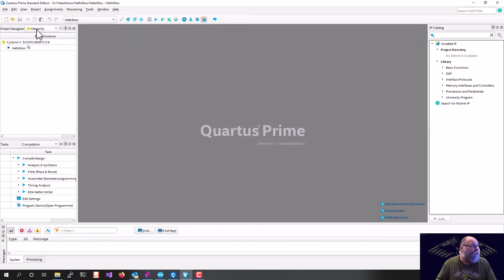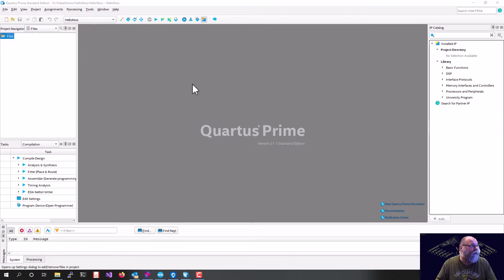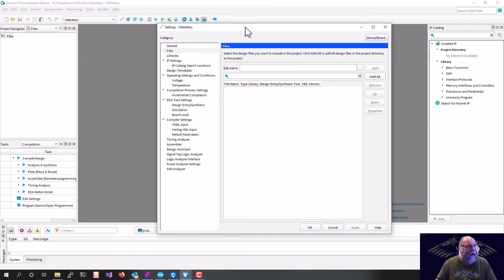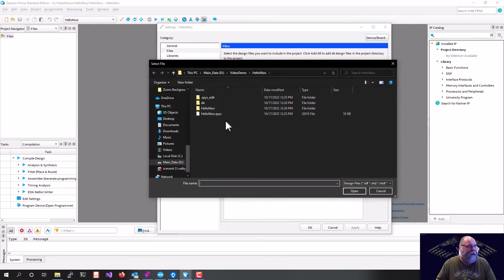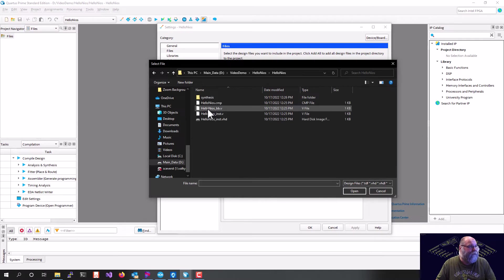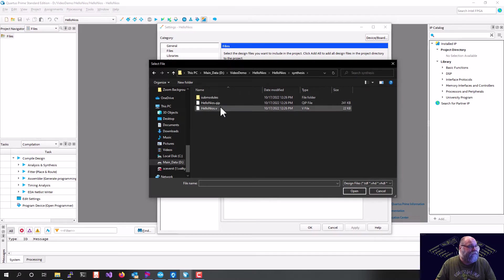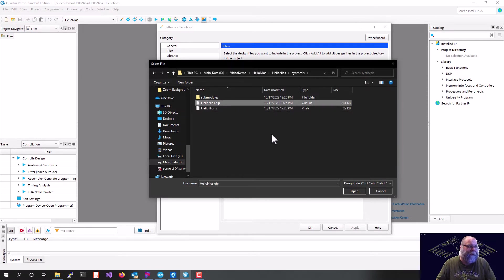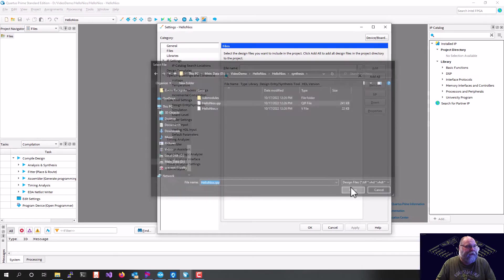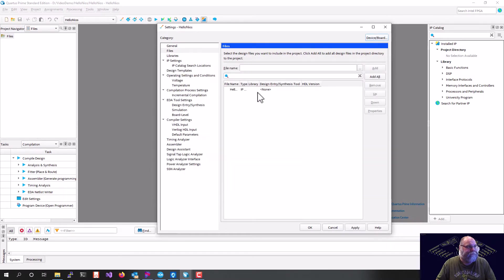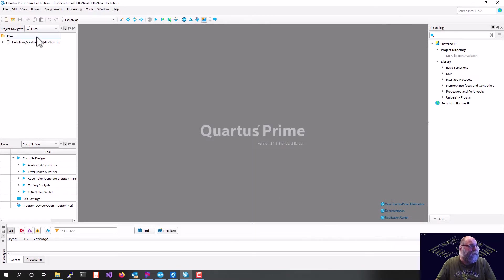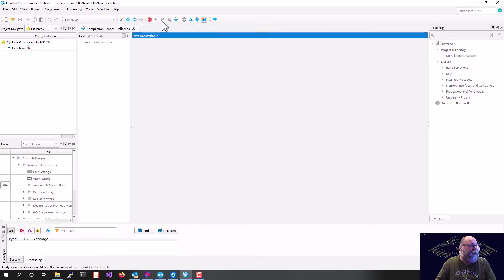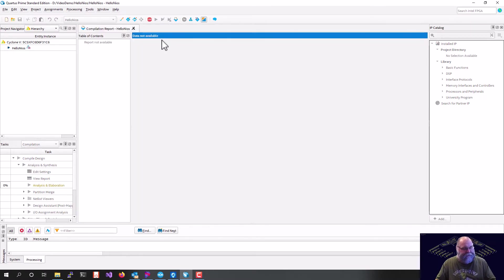We'll go up here to our file view, and we'll right-click on our files, and we'll say add. That will bring up our add dialog box. I'll hit the three little dots. We called our system Hello Nios, and under Synthesis, we should see a file called Hello Nios, because that's what we named it, .quip, Q-I-P. That's the file we want to bring in. So we'll go ahead and hit OK, and then we will do a quick compile so that we can assign our pins.